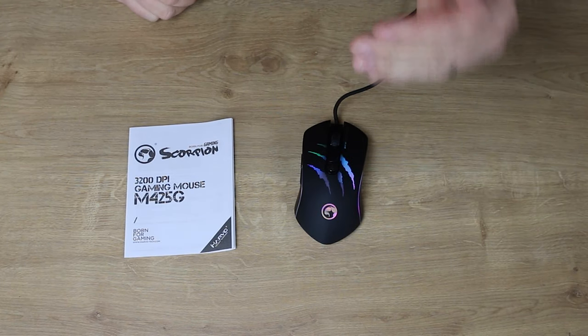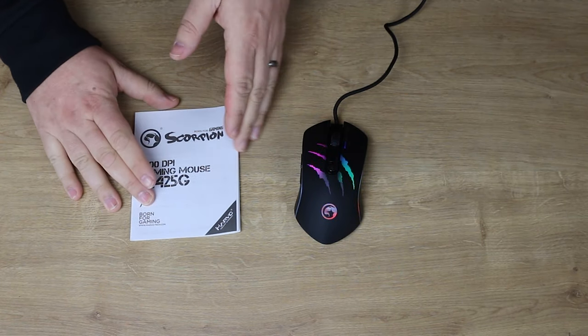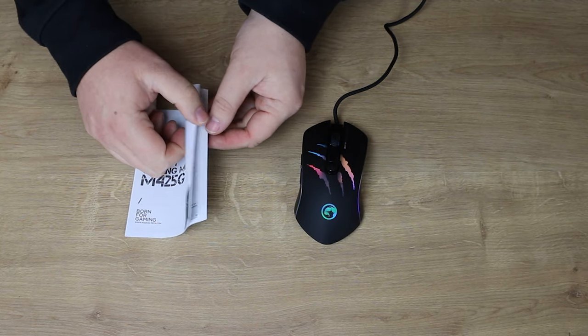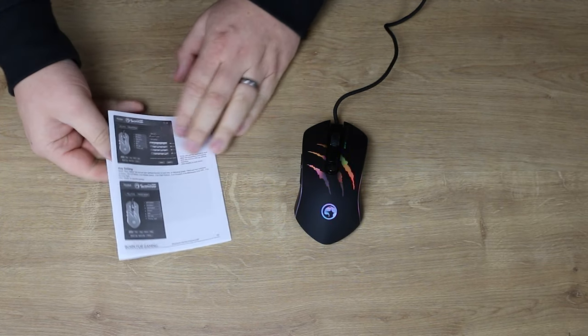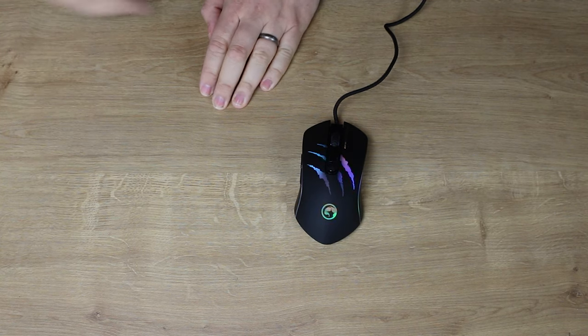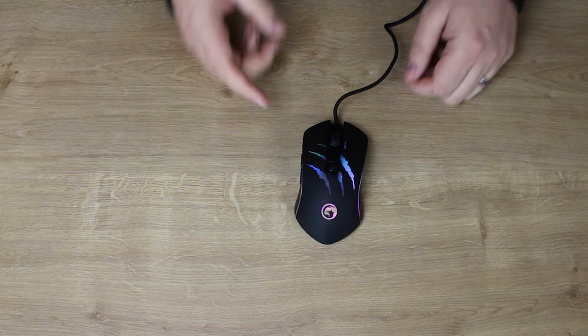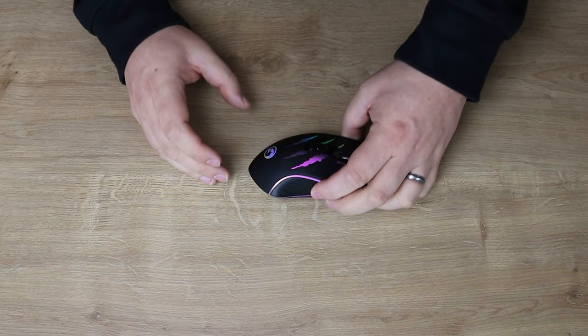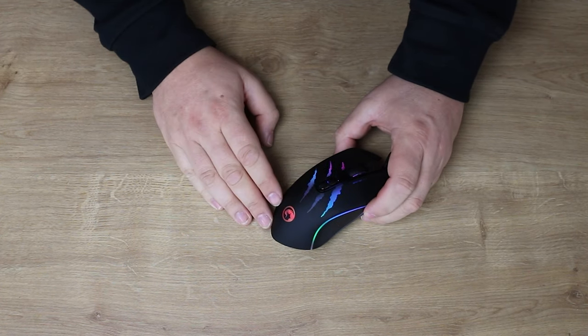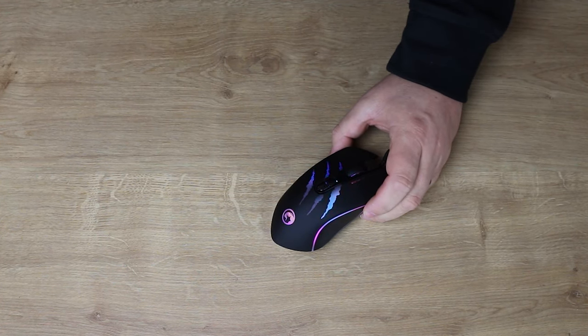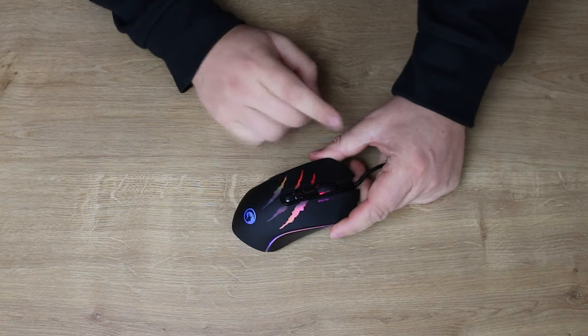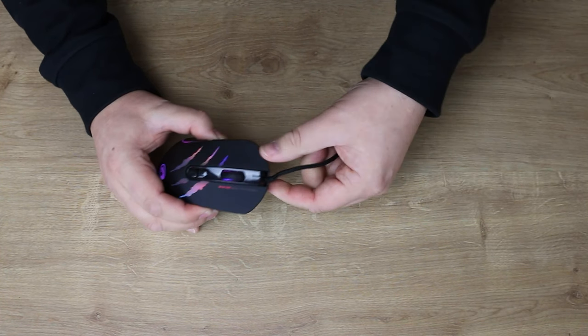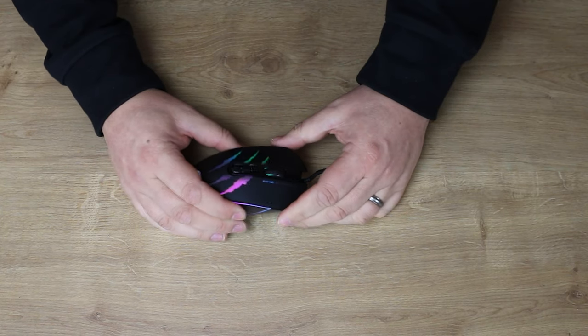Okay, so inside the box, you've got the mouse itself and your manual. The manual does give you information about how to install it and all the software and stuff like that. Just bear in mind what I said about that file name. The mouse itself does look pretty nice. It has got that RGB effect on there, or rainbow effect is the best way of putting it. It has got a braided cable, as you can see there, so that's quite nice.